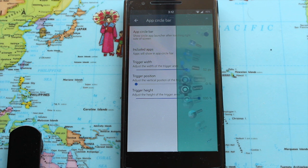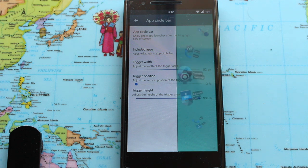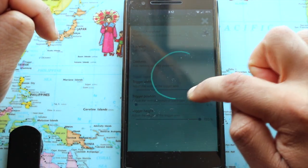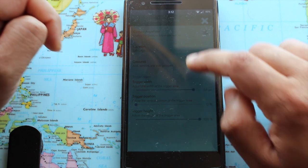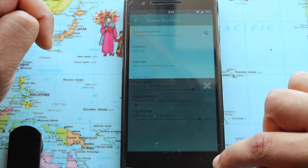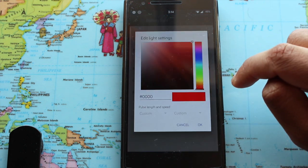Along with that, you get app circle bar, which you can use to put all your favorite apps in one nice little circle. The gesture anywhere feature is also available so you can quickly open things.